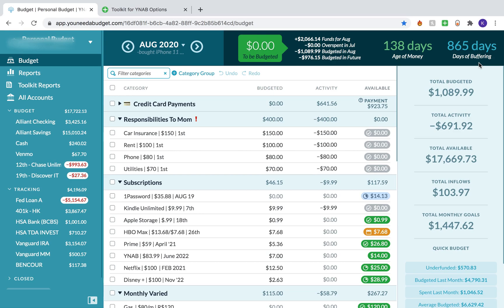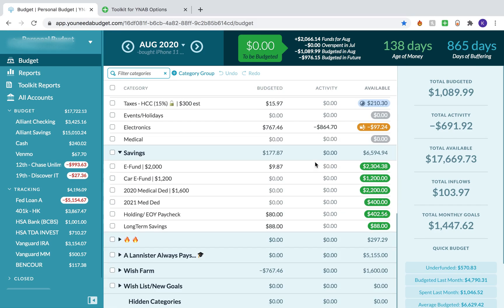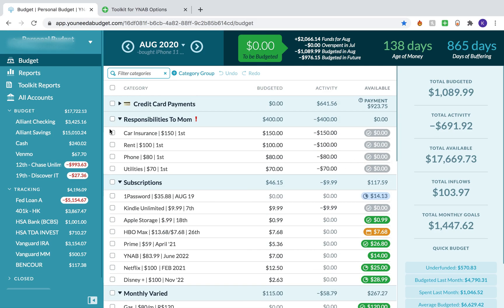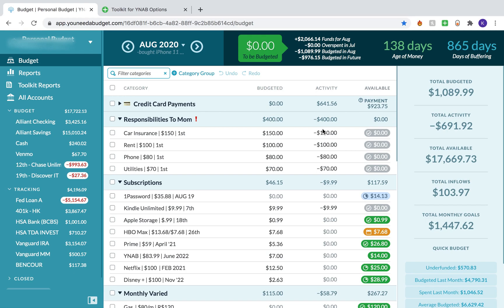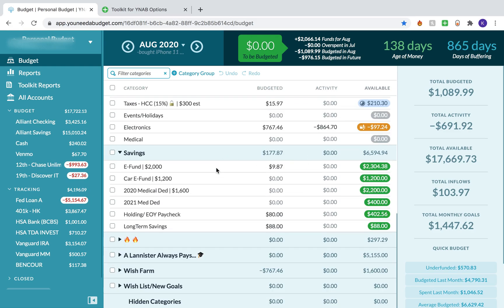This is Days of Buffering — like I said, this is looking forward. Pretty much this is saying that based on my average daily spending over the course of my budgeting, all of the money I currently have in my budget — this $17,000 — would last me 865 days if I continued with my average daily spending and didn't bring another cent in. This number tends to balloon right after I get paid; if I input a paycheck it will jump up to like 900 or a thousand days, and then as soon as I move money out to pay bills or student loans that number will drop. There's not really a big goal to reach for this — it is going to be inflated by your savings. But Days of Buffering works really well with Age of Money to give you an overall idea of how you're doing and if you're breaking that paycheck-to-paycheck cycle.